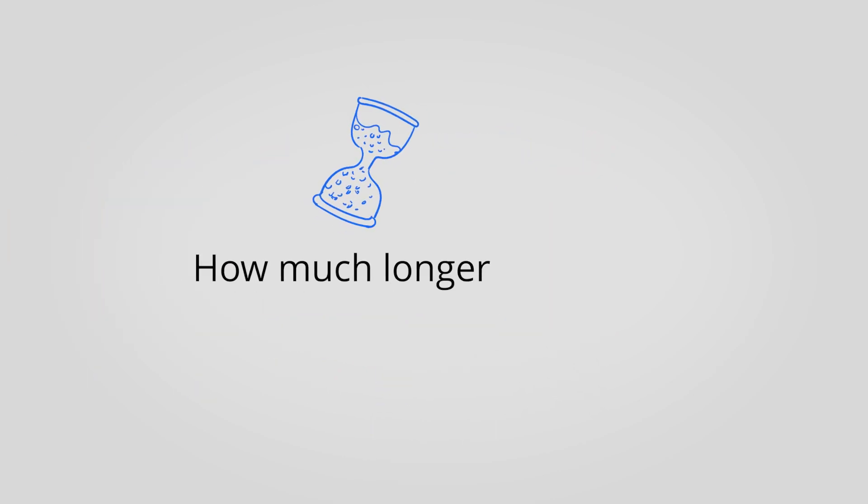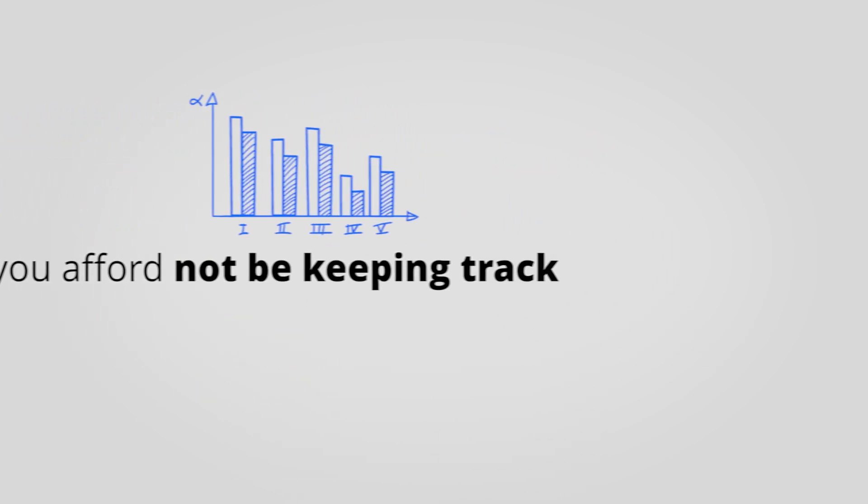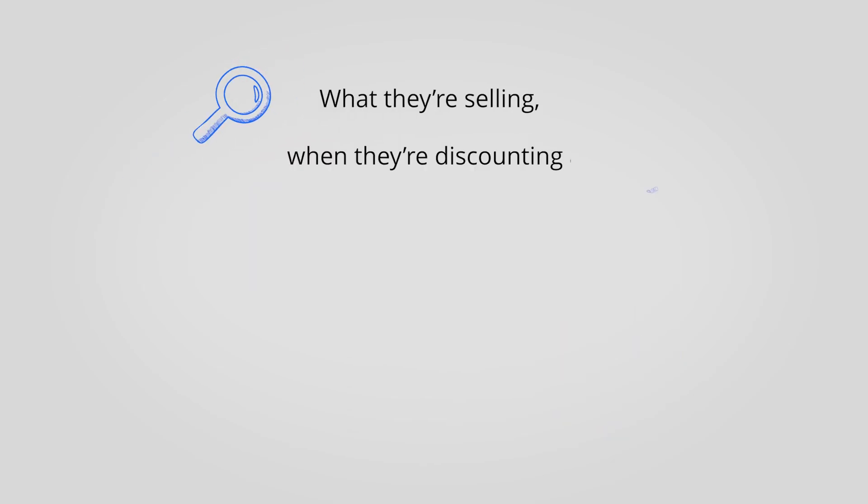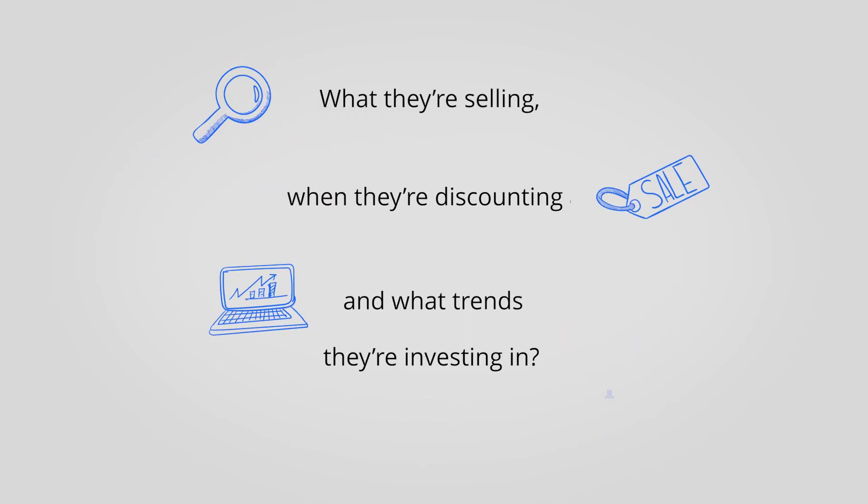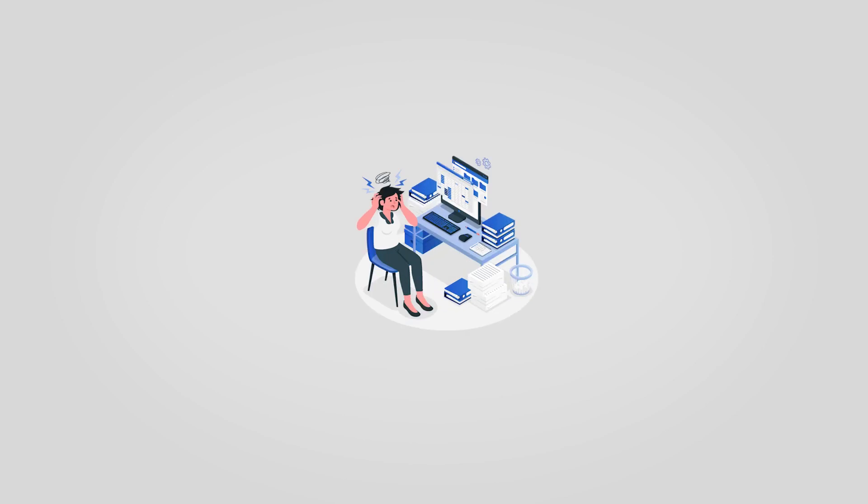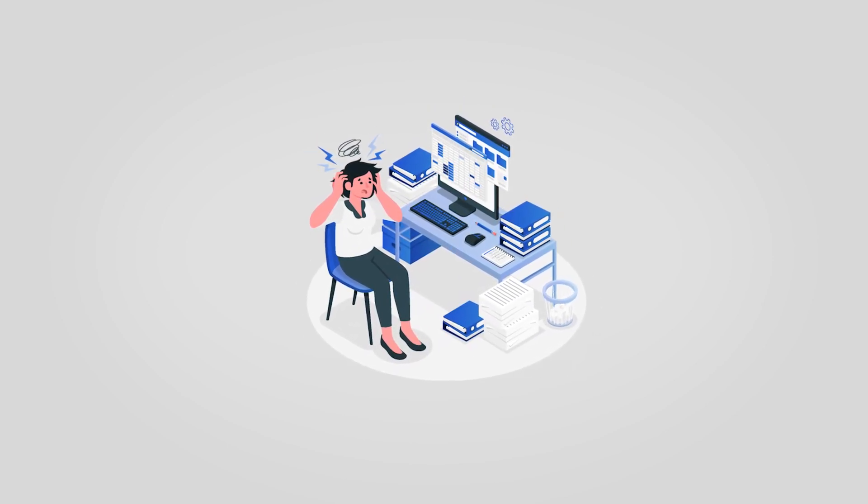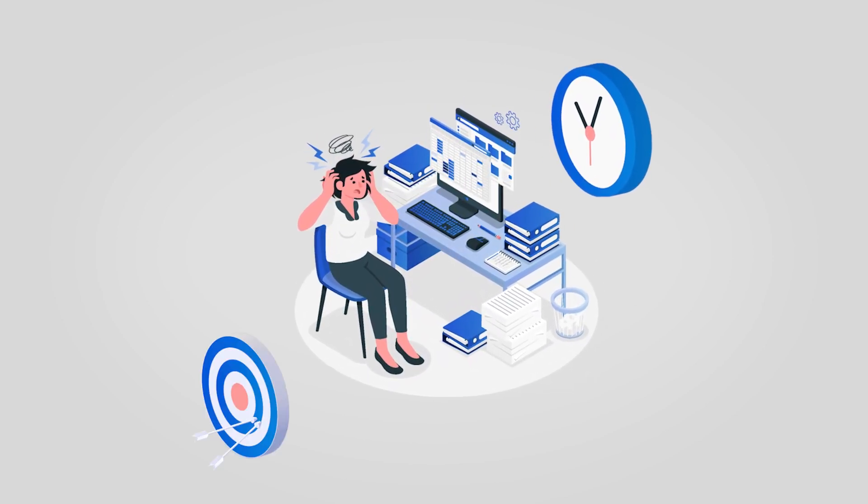How much longer can you afford not to be keeping track of your competitors? What they're selling, when they're discounting, and what trends they're investing in.